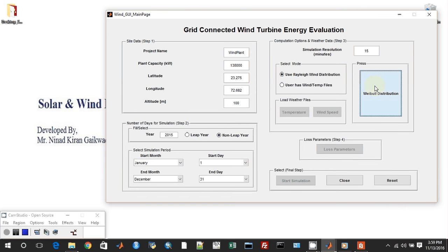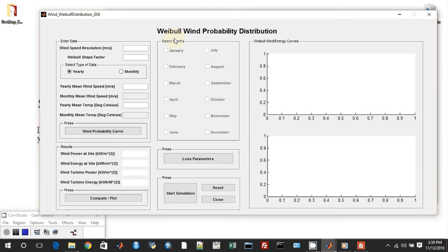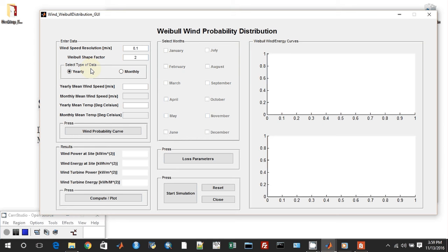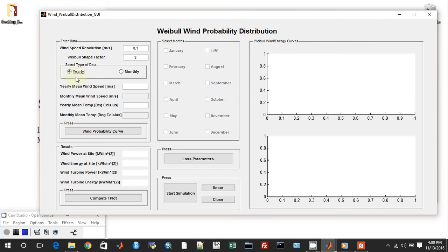This is the option which we click. I know I have written it incorrectly, and it will be corrected in the next version. Let's see what happens if we click on the user option. This gets disabled and other buttons like temperature, wind speed, and loss parameters or start simulation get enabled. But that is for a future video. In this video, we will be looking at the Weibull distribution. If you click this button, you will find a new window pop up. This is the Weibull wind probability distribution window. Over here, the user can enter some input data which is required: the wind speed resolution, let it be 0.1, the Weibull shape factor, let it be 2, which makes it a Rayleigh distribution. Then the type of data the user has.